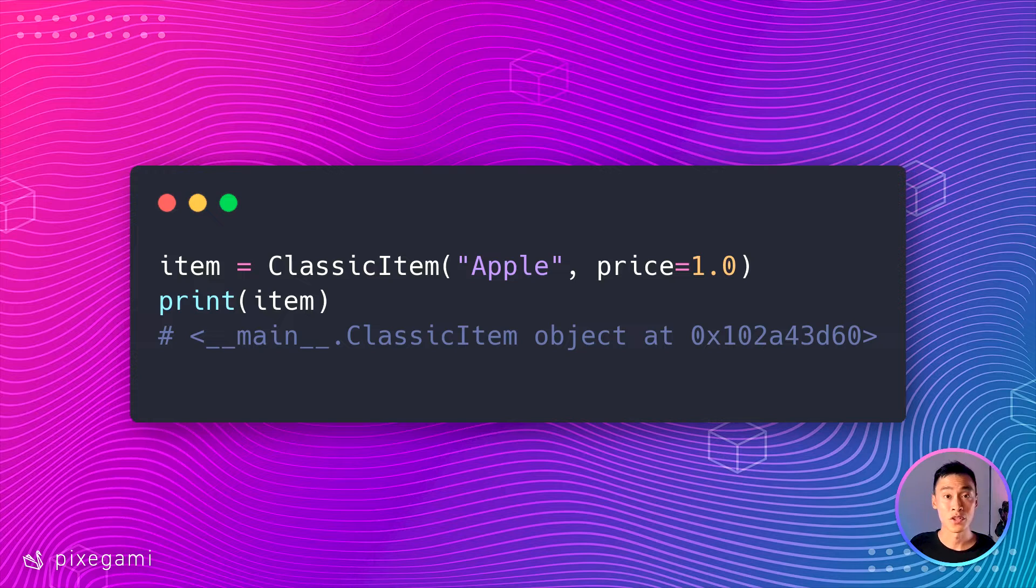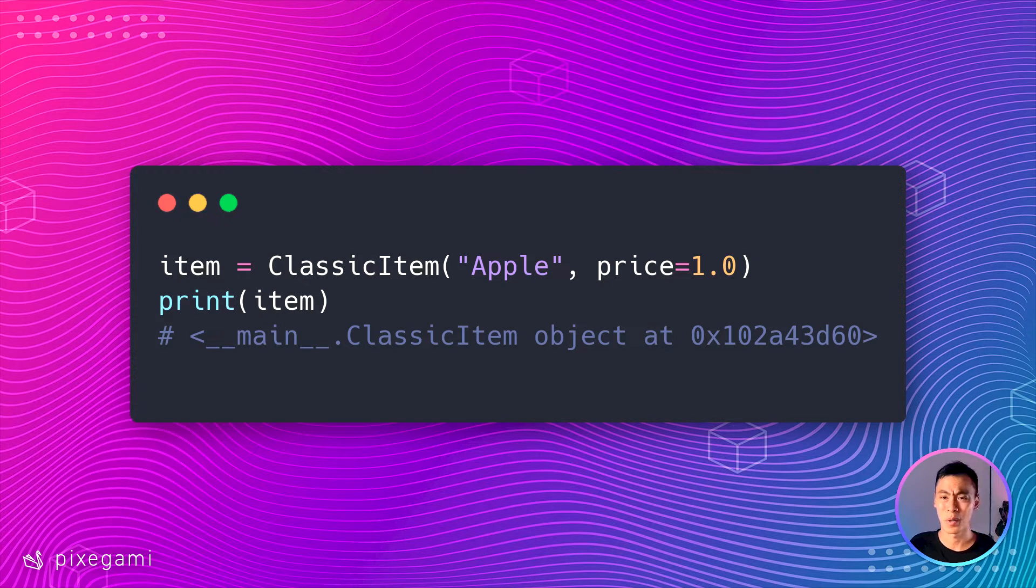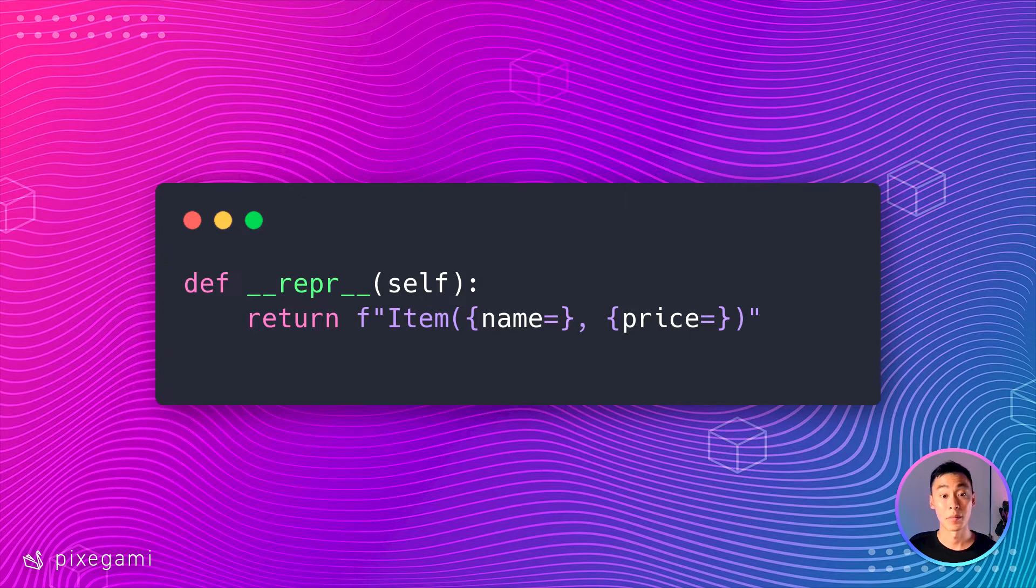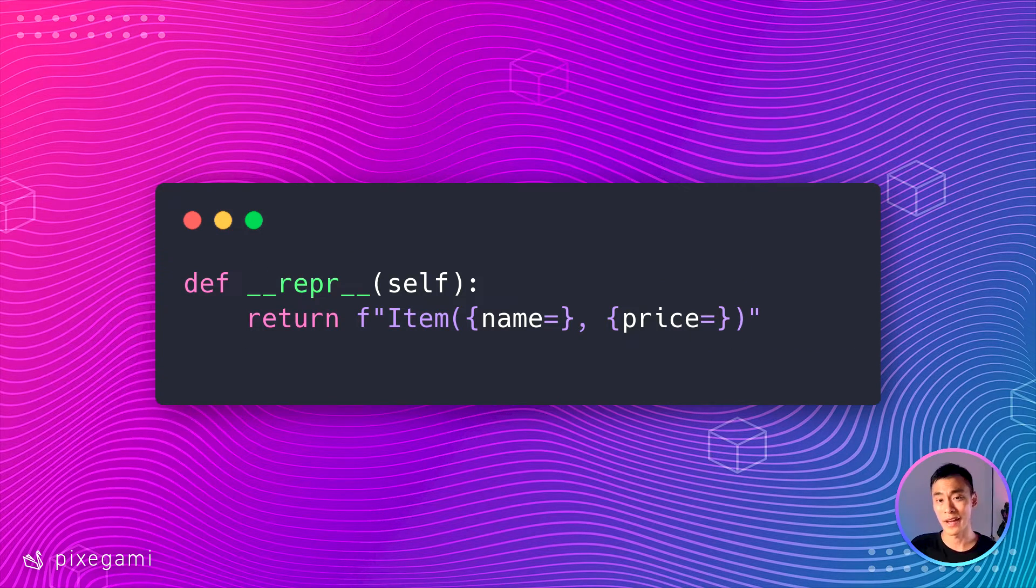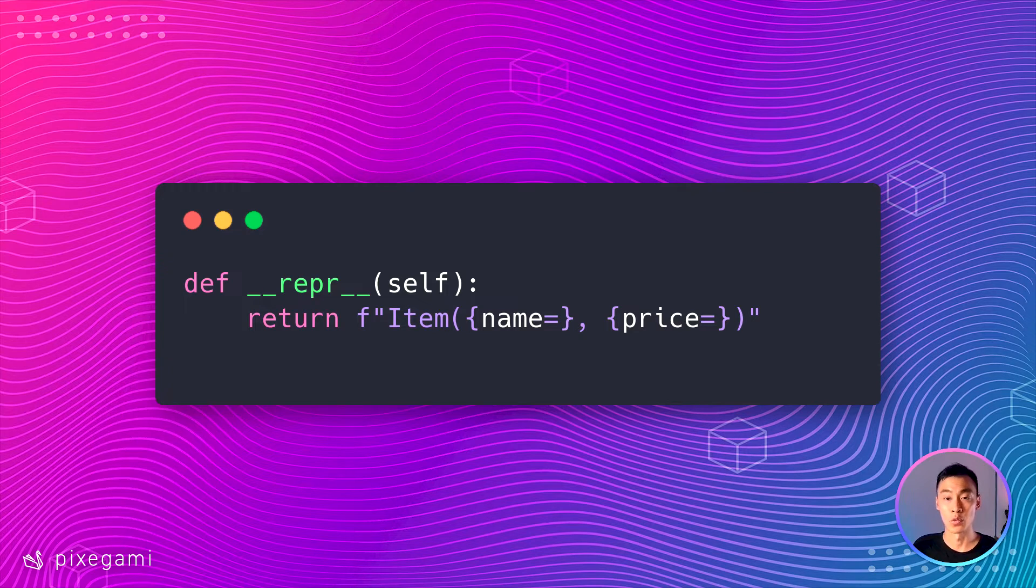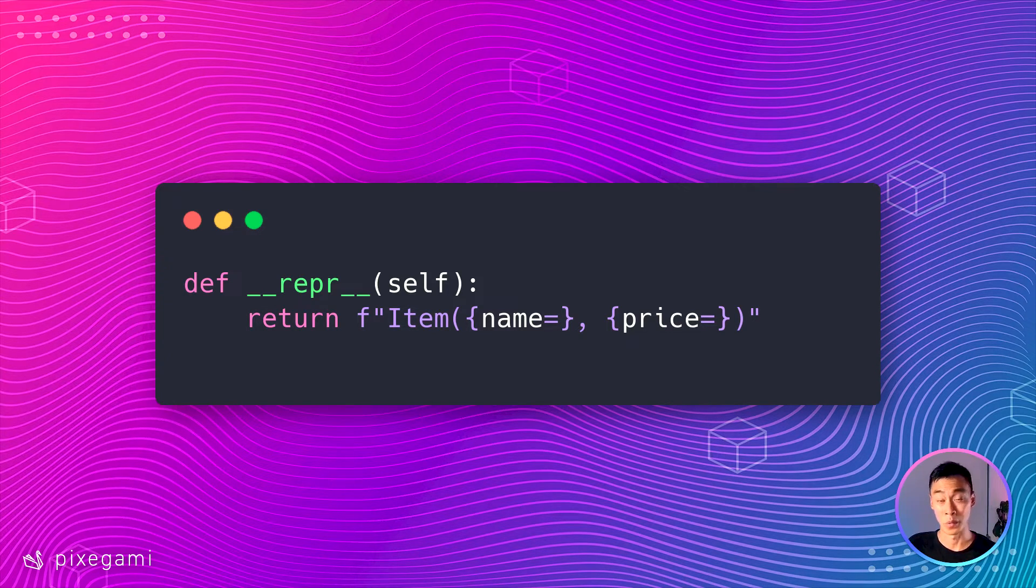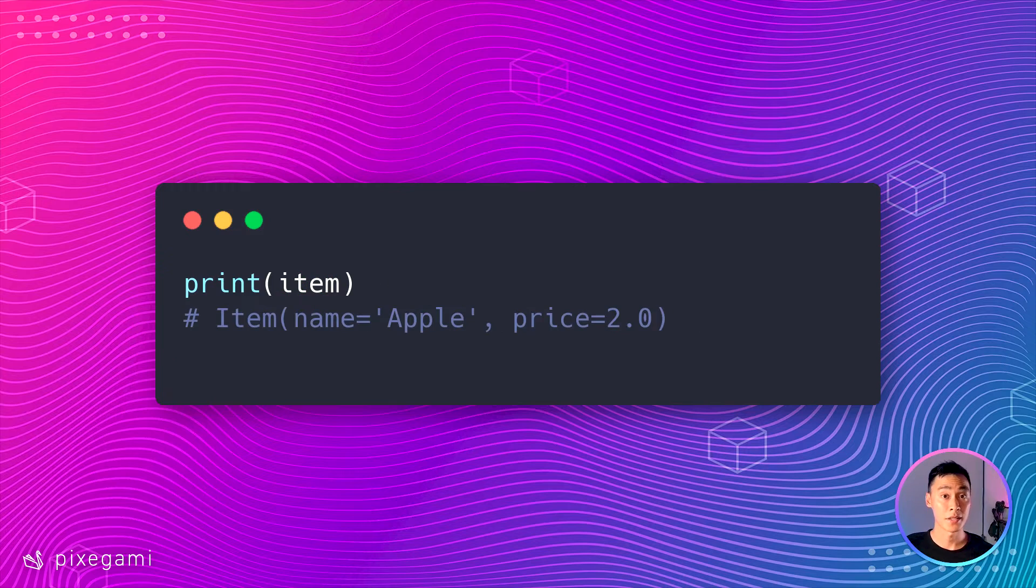Instead, we just get this memory address, which probably isn't that helpful for us. It doesn't tell us about the name of the item or even the price. To make this class show its useful attributes, we'll have to add this repr method to it. That way we can see something actually useful when we print it out.